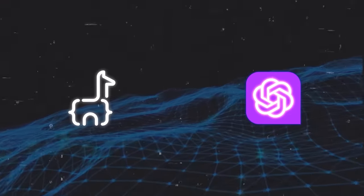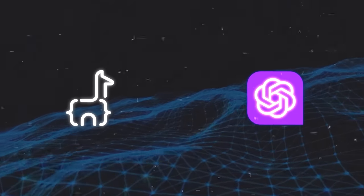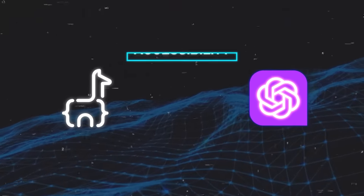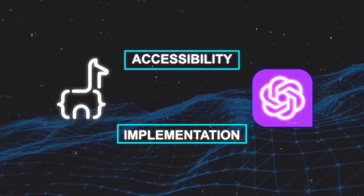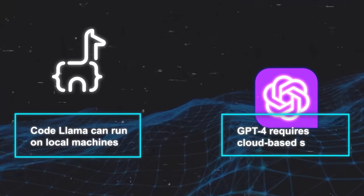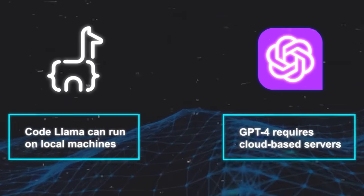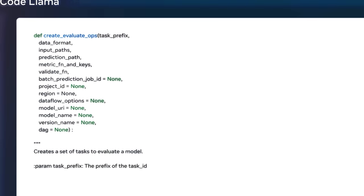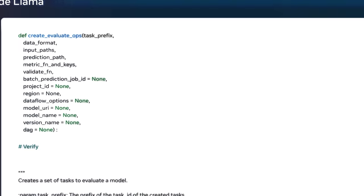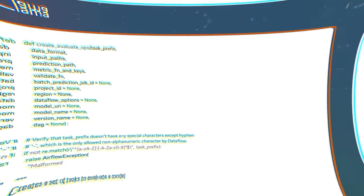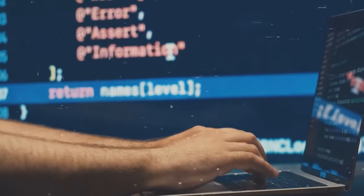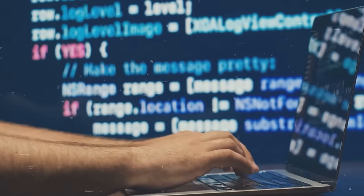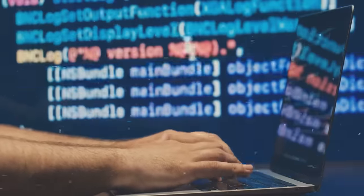Okay, now back to advantages of using CodeLama over GPT-4 in terms of accessibility and implementation. For one thing, CodeLama can run on local machines, while GPT-4 requires cloud-based servers. Another advantage is that CodeLama does not have any subscription models or usage limits, unlike GPT-4.